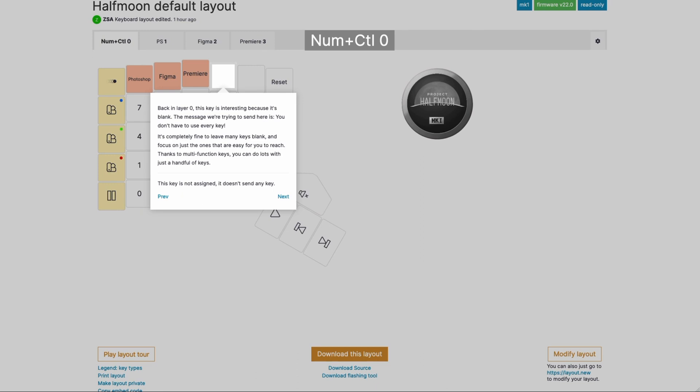Now we're back in layer zero, and this is kind of a funny one. It's a blank key. Why would we have a blank key, and why do I want to include that in the tour? That's because it is so important to remember you don't have to assign every key on your Half Moon. Some keys are awkward to reach, maybe, given your own hand size or shape or the spot you picked for the Half Moon on your desk. So whichever key you can't easily reach, just don't use it. Because you can do so many things with so few keys, you can really be picky here.